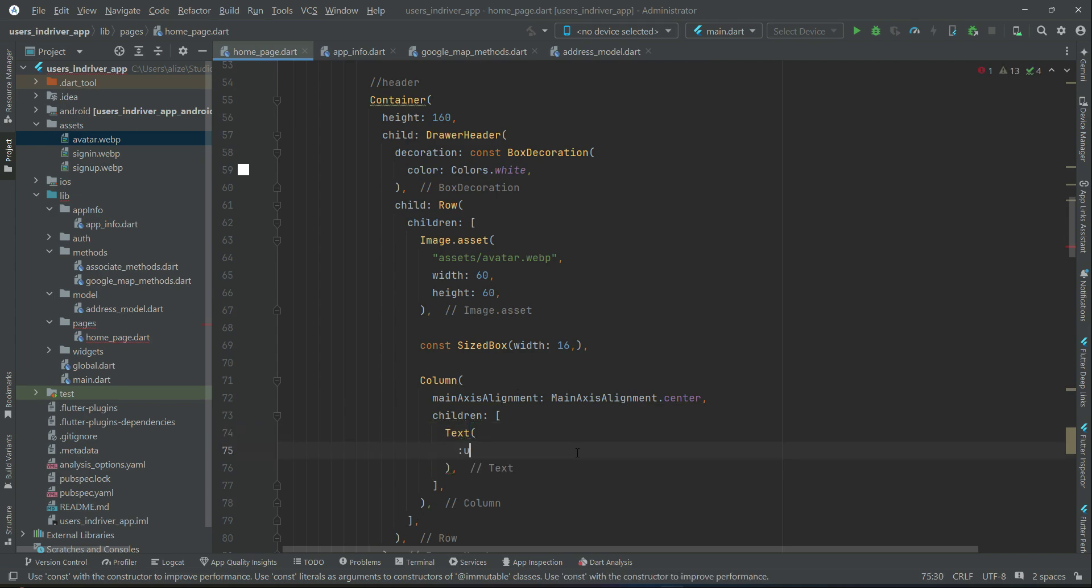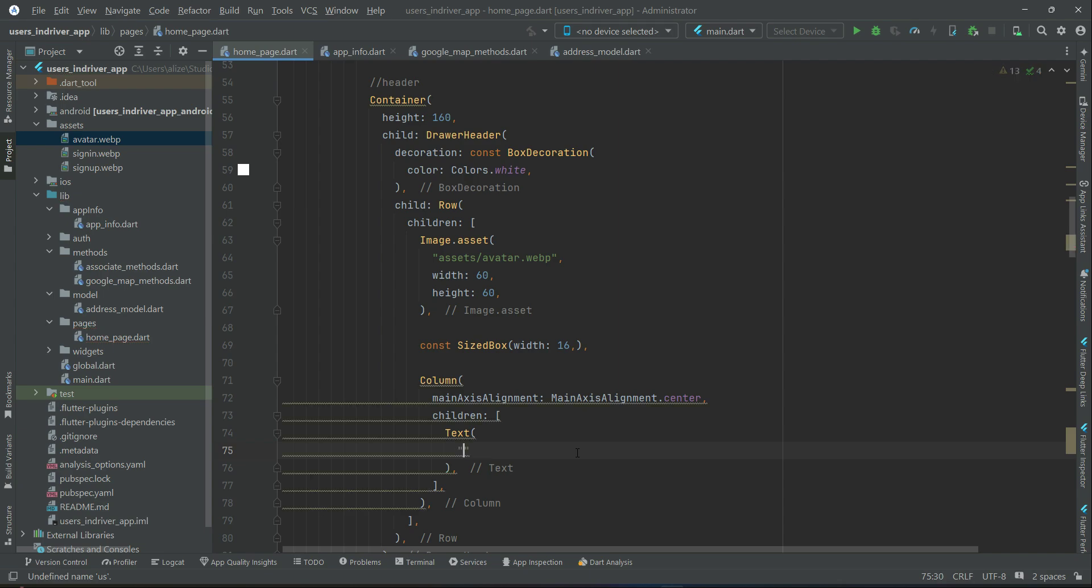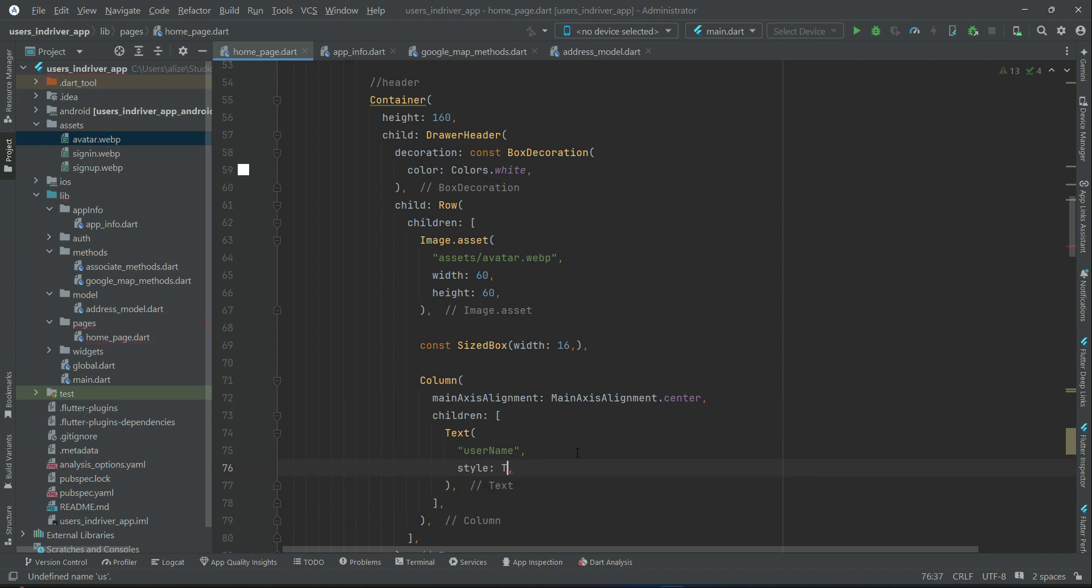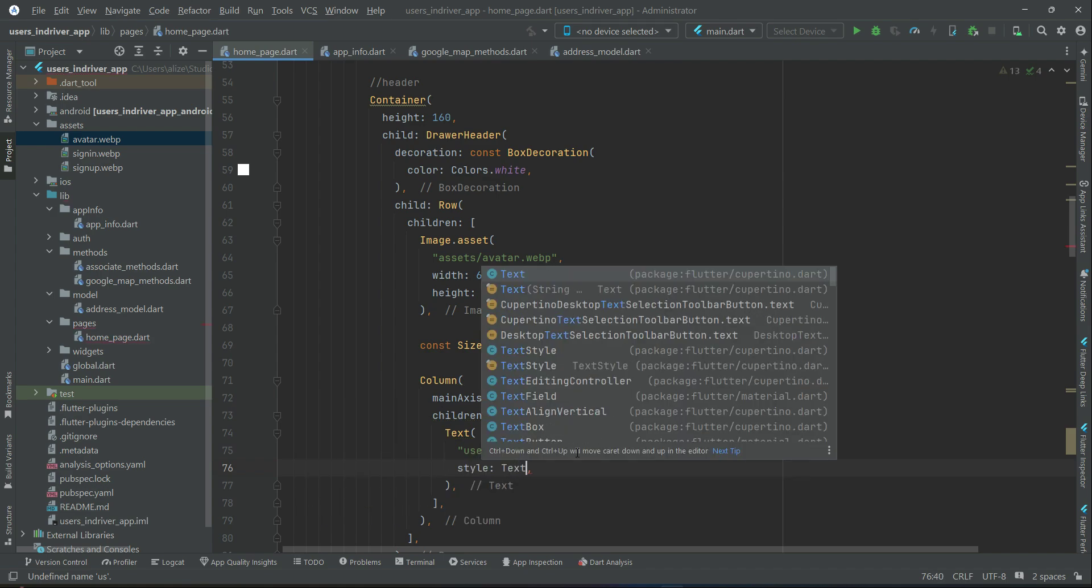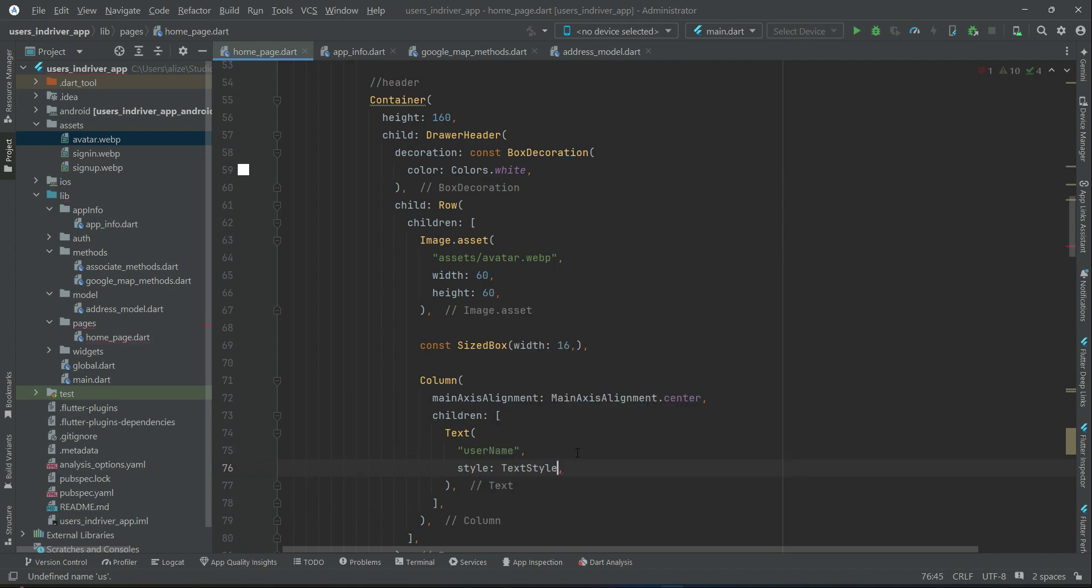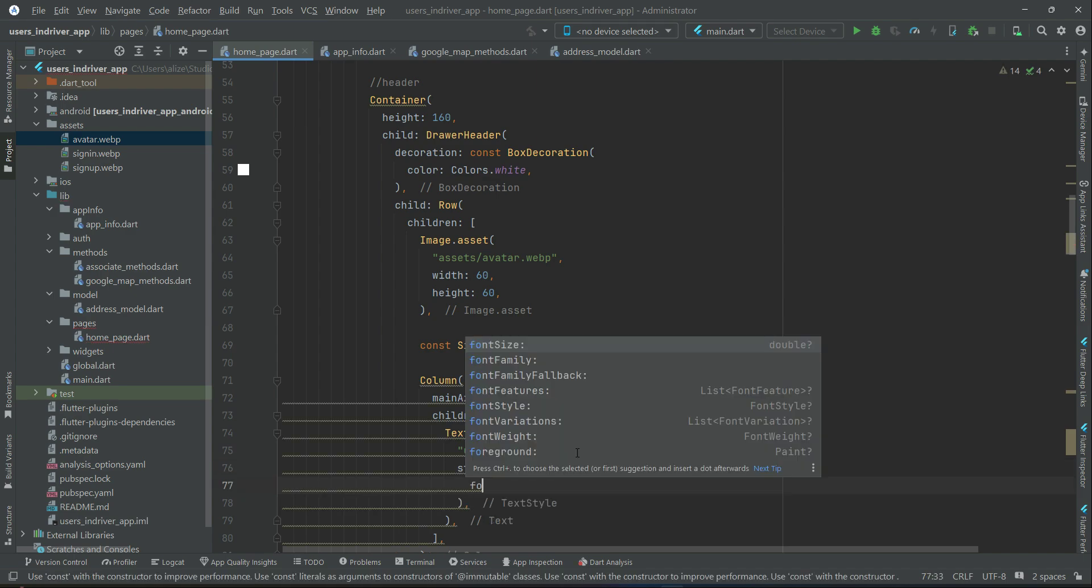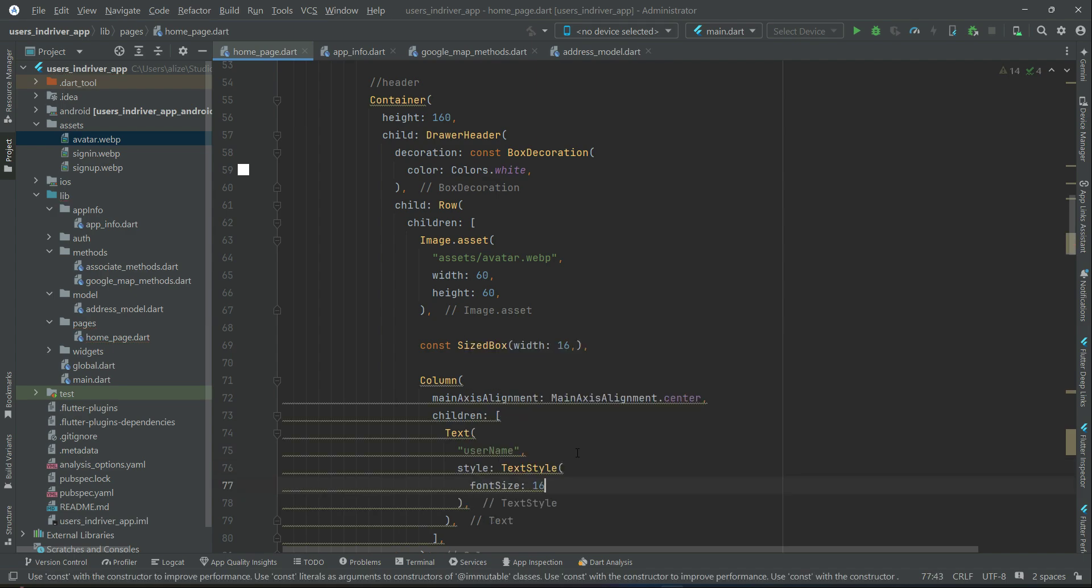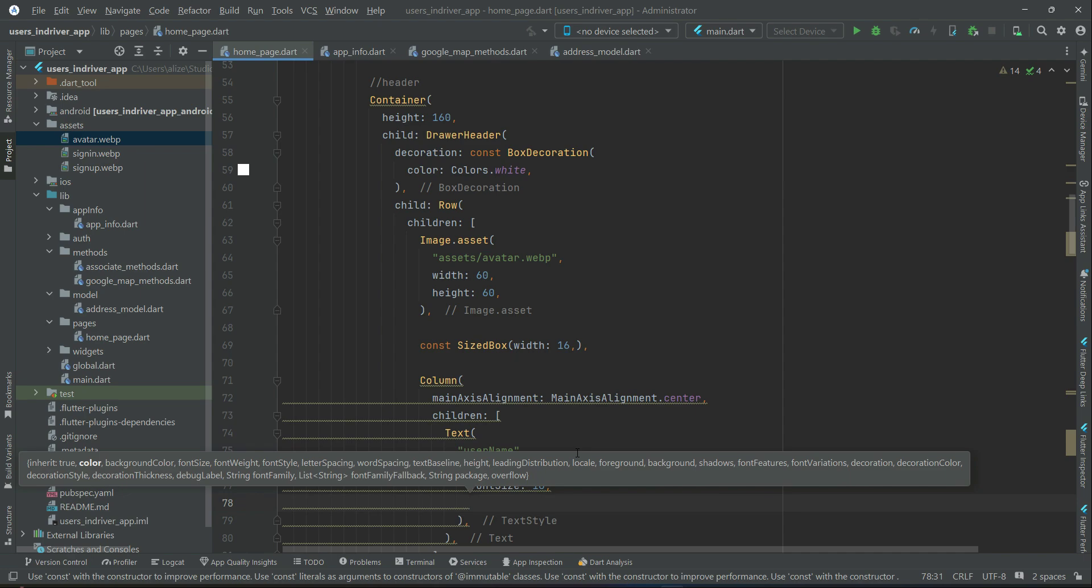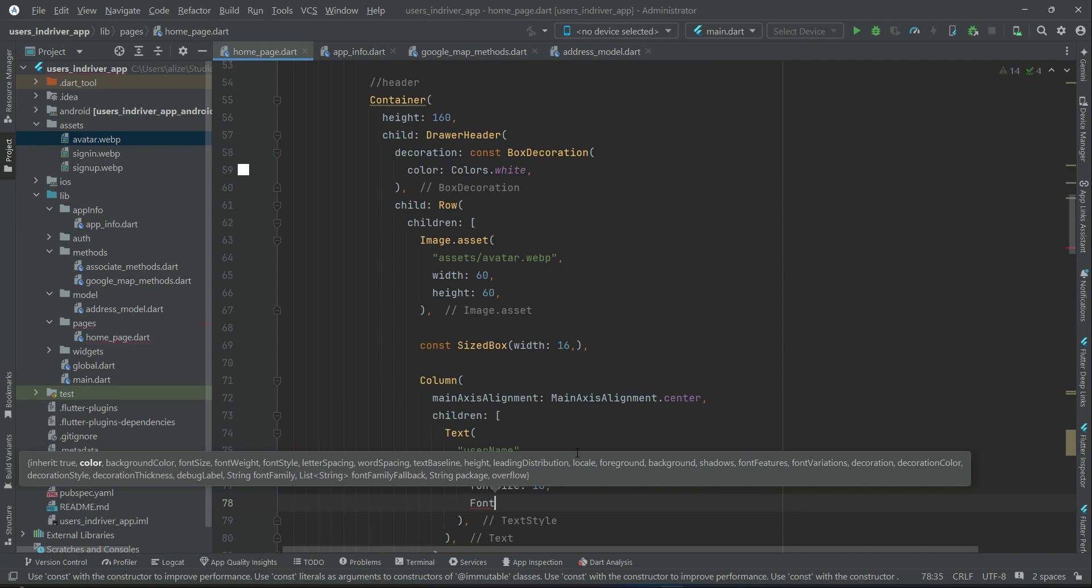Now here, as I told you, we will display the username. For now, let's give it hardcoded value, and then we will display the actual username of the login user. Font size 16. Font weight will be bold.